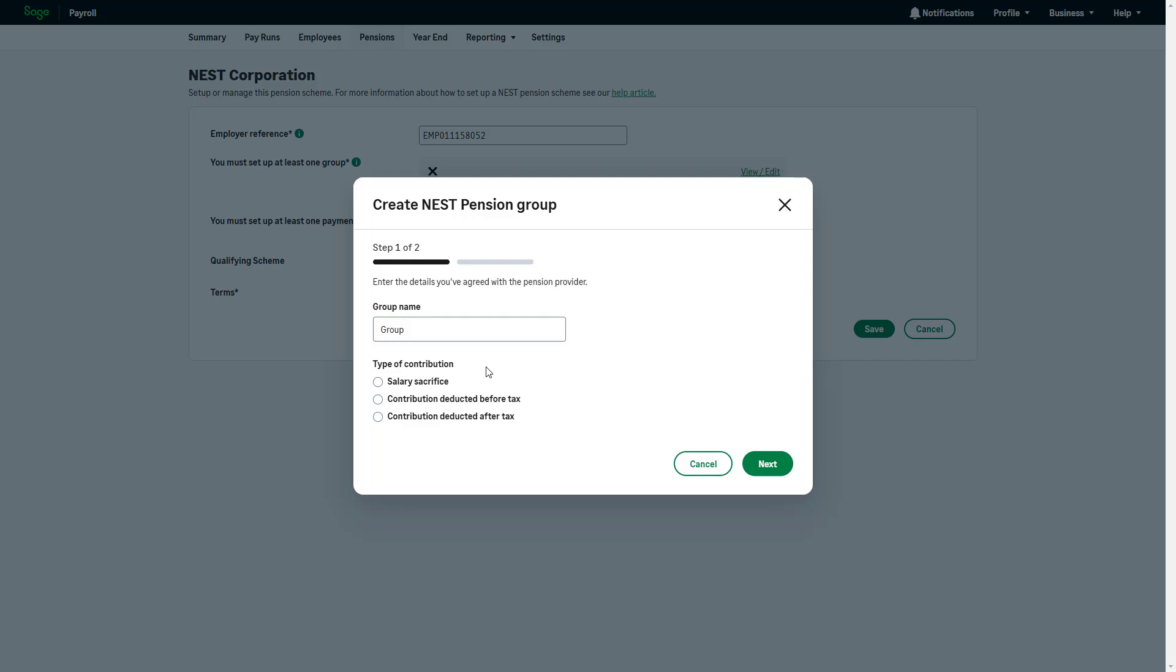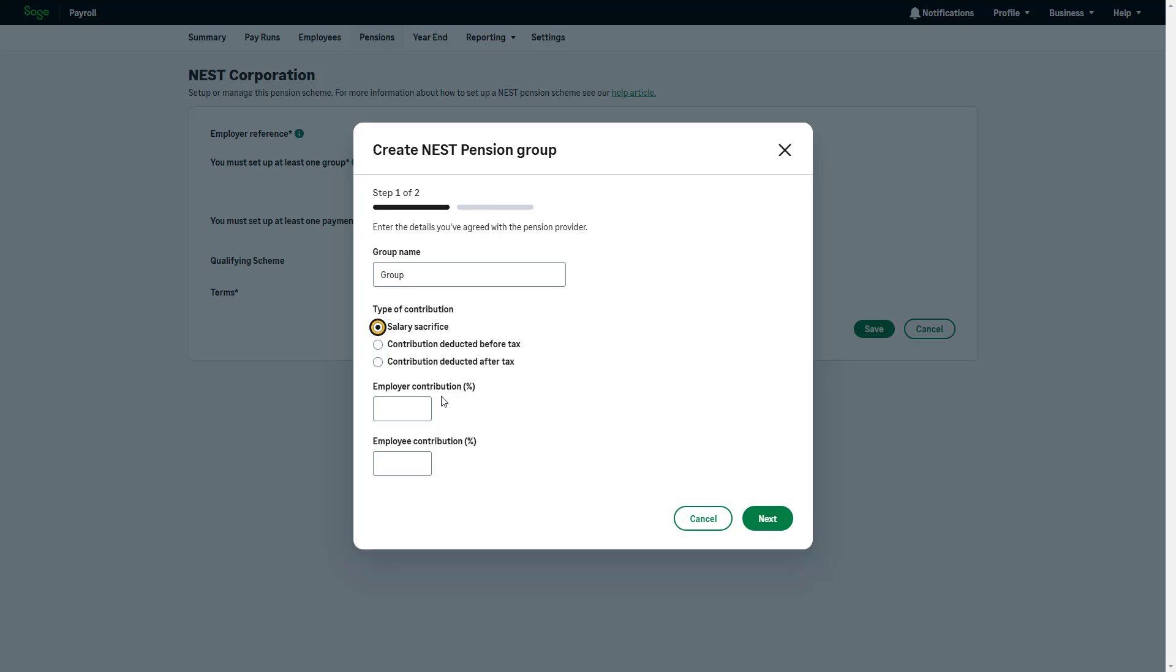This must be correct as it directly impacts the contributions and how they are deducted from your employees. For example, if you were using Salary Sacrifice, select this and enter the contribution percentages for the employer and employee. To proceed, click Next.